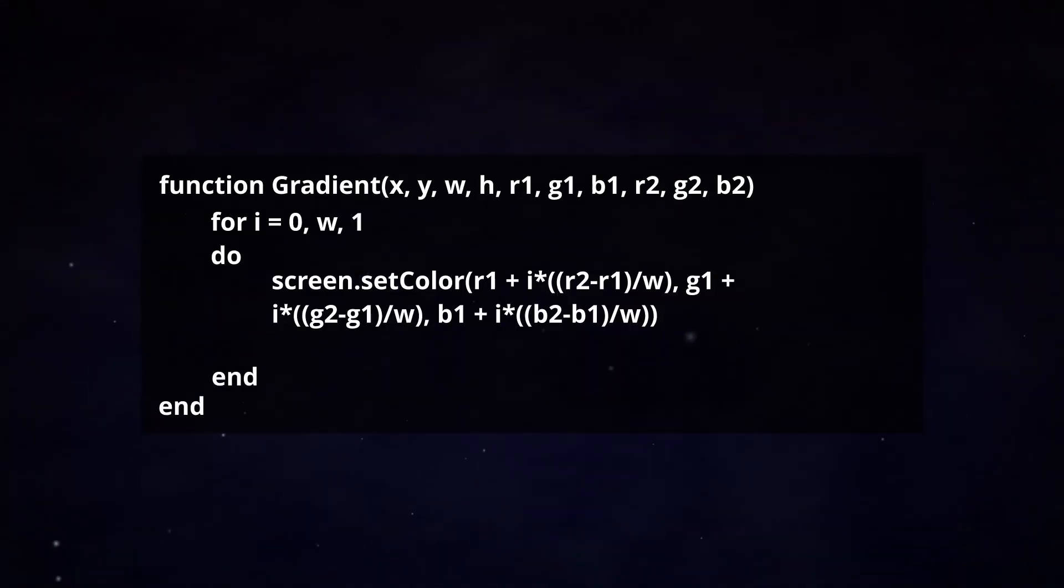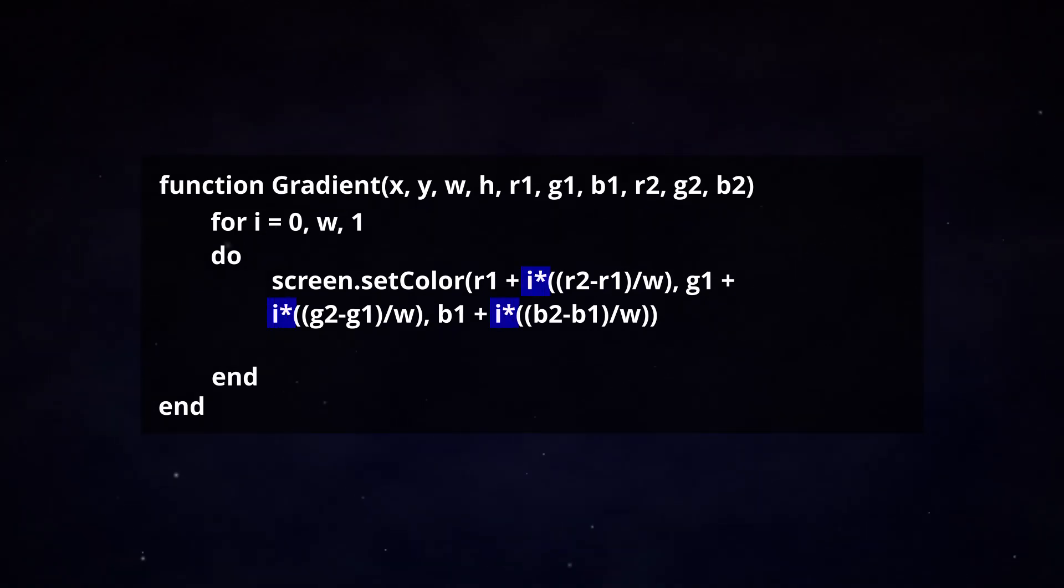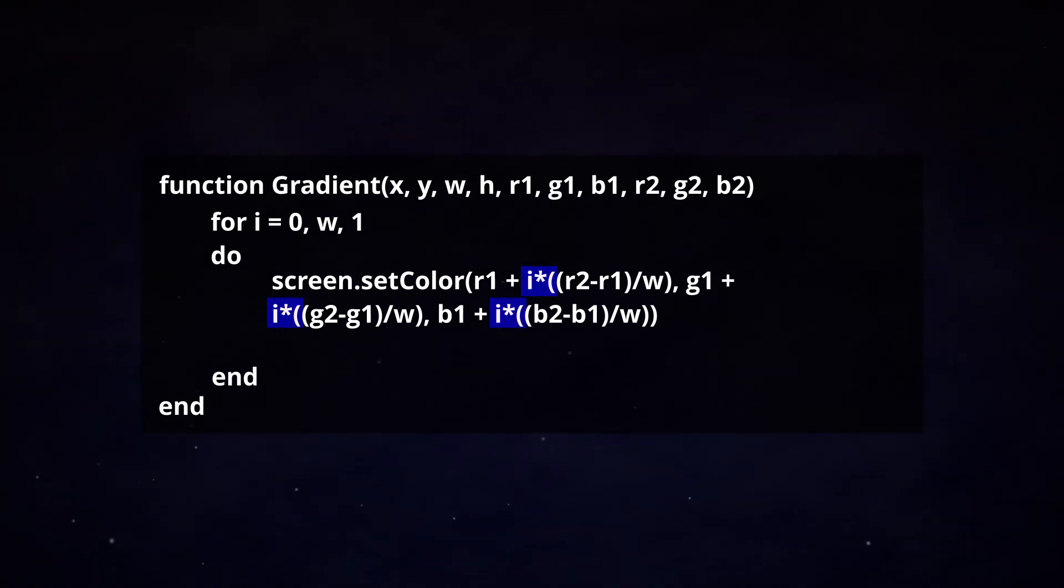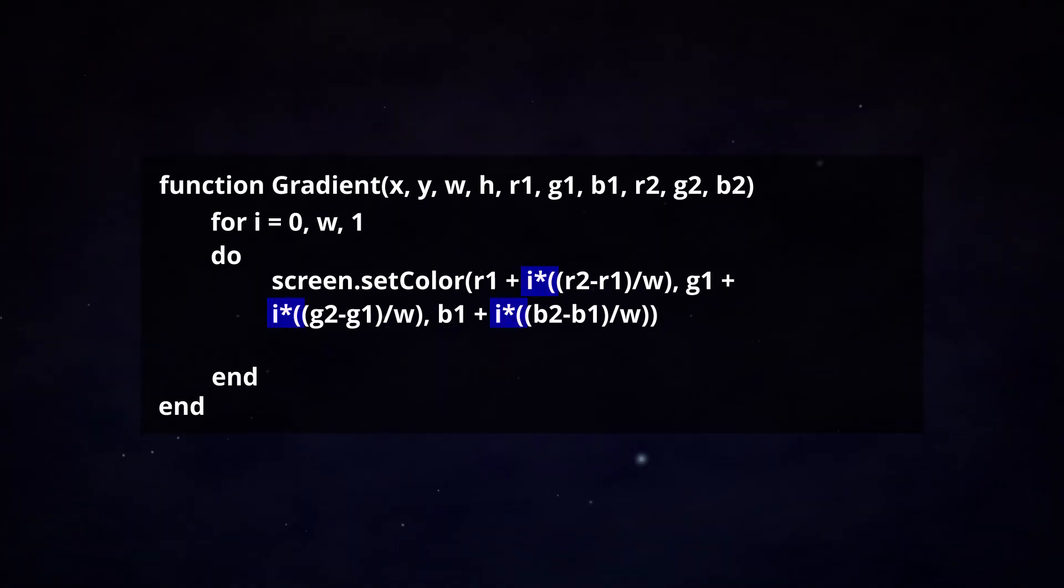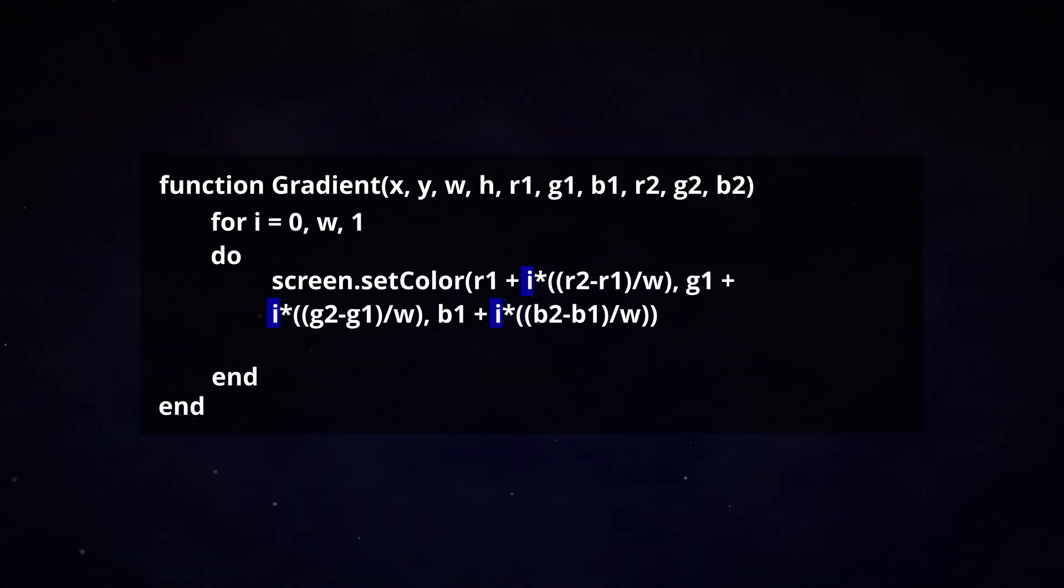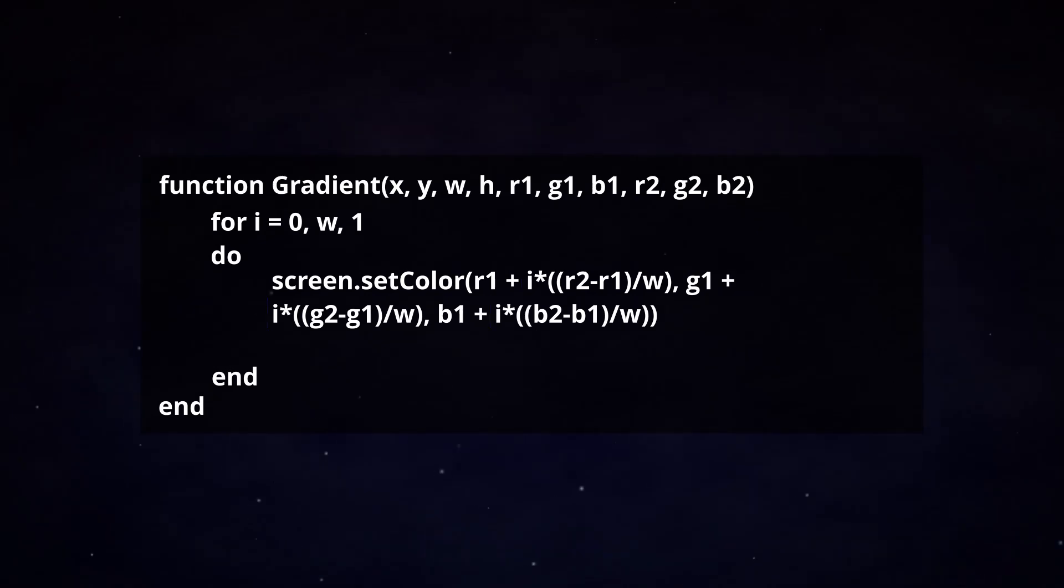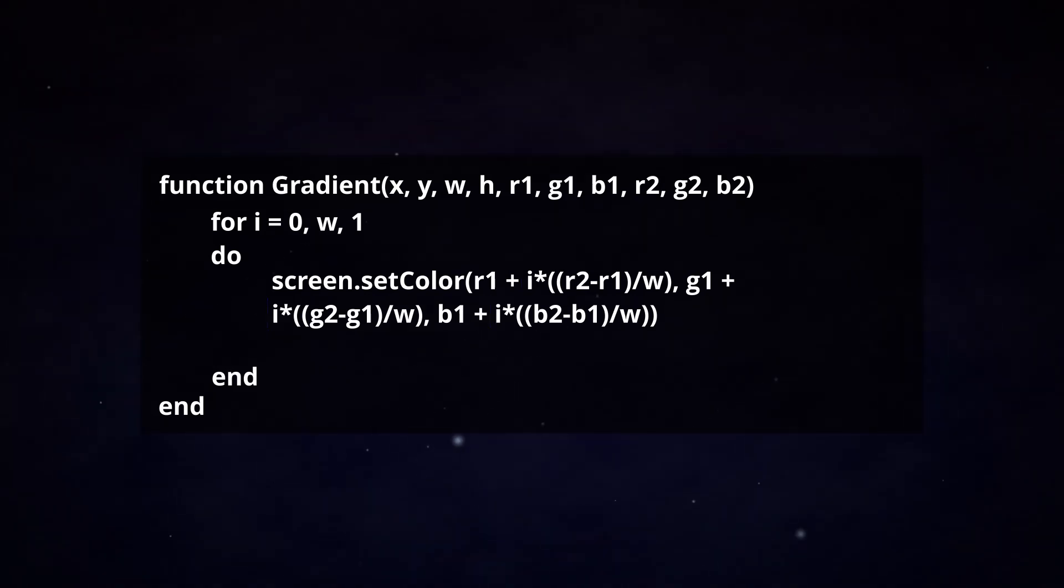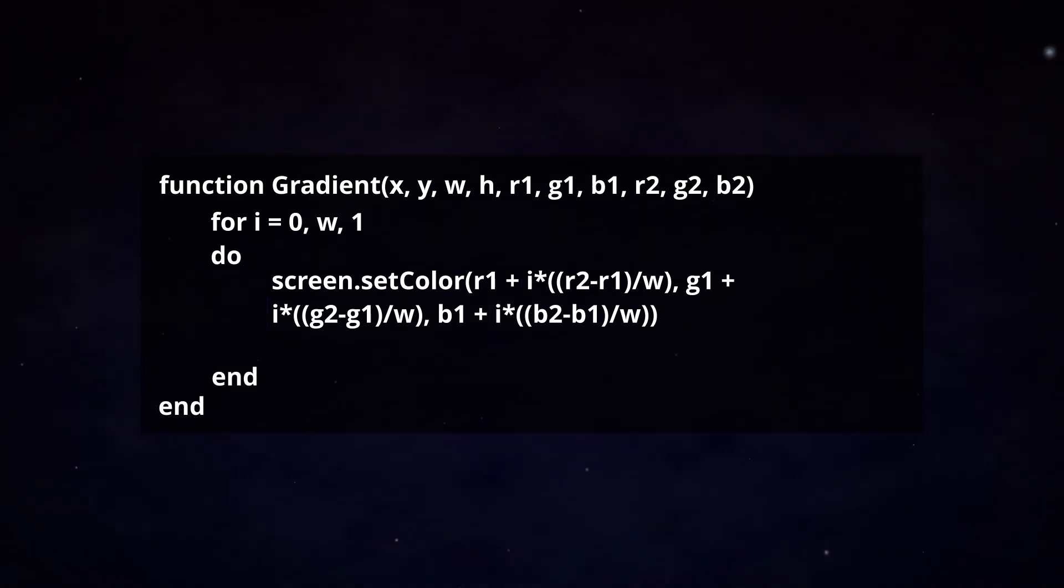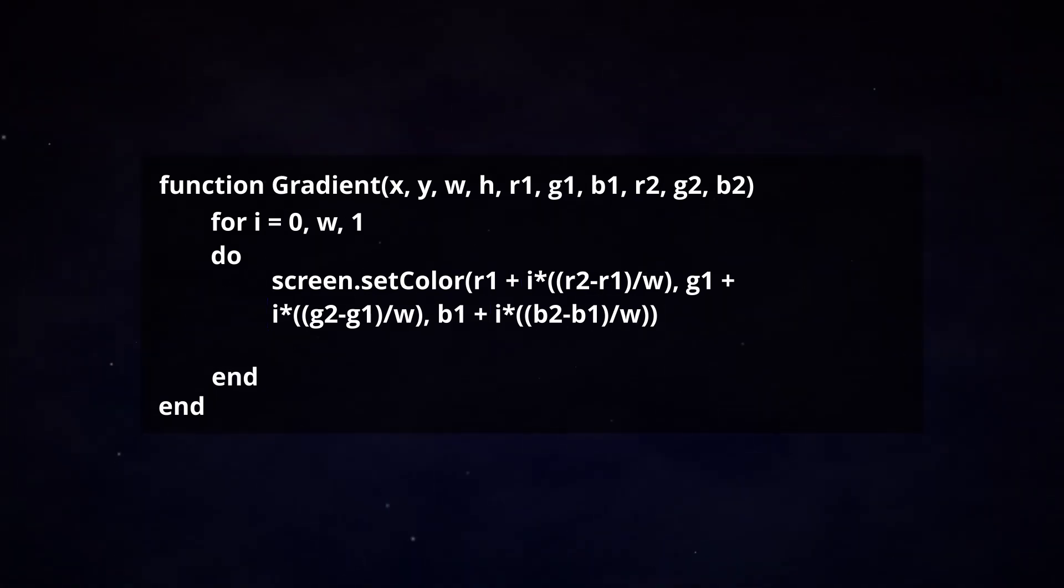Finally, multiply this expression by i, that way as the for loop progresses, i will grow from 0 to the width. And make sure to add a plus sign before, that way we start at our first red value.